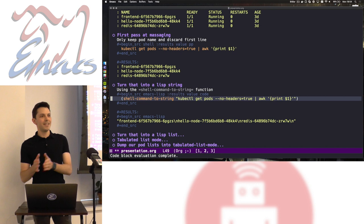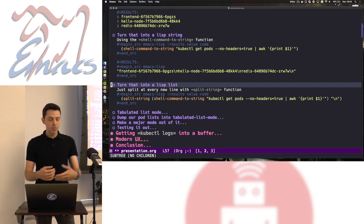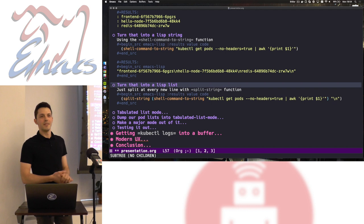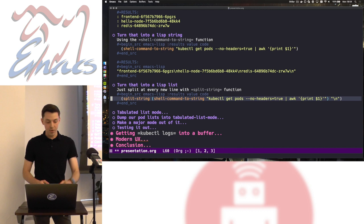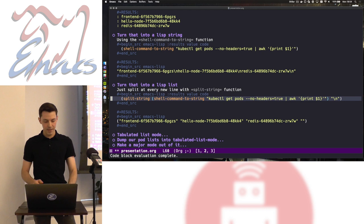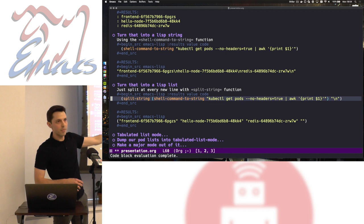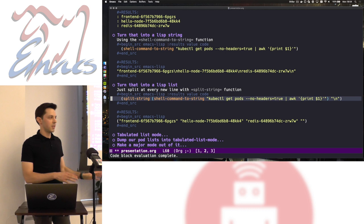How do I turn that string into a Lisp list? I'm going to use `split-string`. I'll split the string at every newline and that gives me a Lisp list. Running it — I now have my list. If you're very careful, at the very end there's an empty string, but I don't care about it for now. It's not going to harm us.